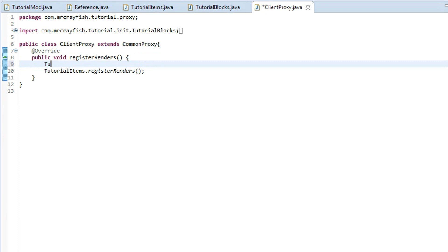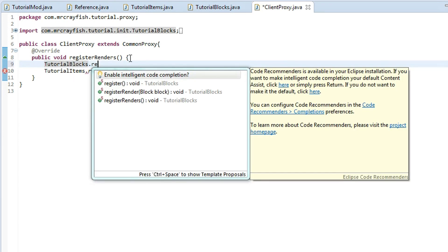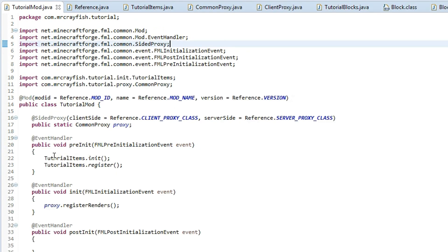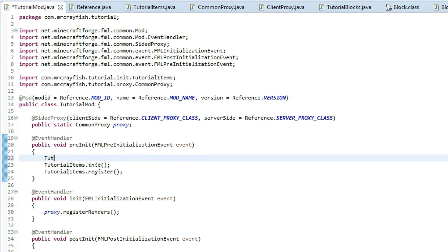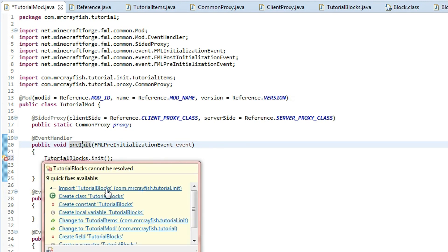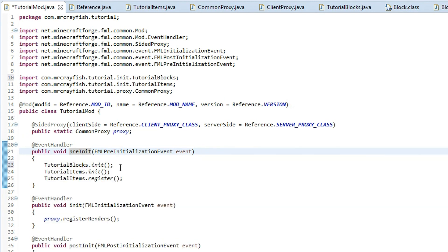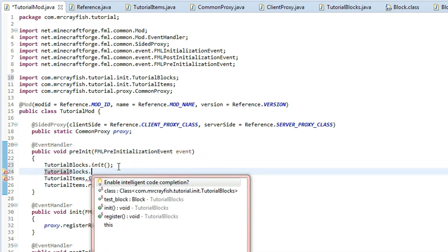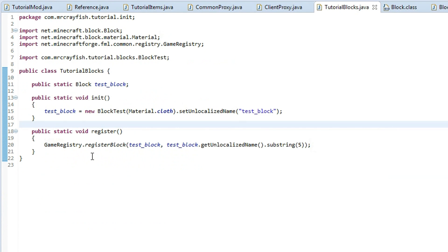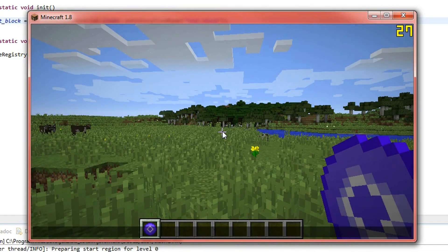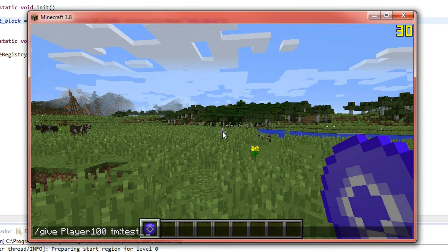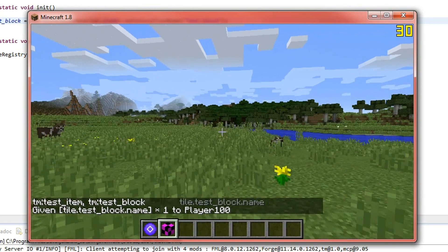Inside your client proxy class, call TutorialBlocks.registerRenders — make sure that's in your client proxy. Then go back to our mod class and type TutorialBlocks.init() and then TutorialBlocks.register() underneath it, and it will automatically fill in. So we've initialized it and registered our block. We can do /give, tab, space, type our mod id tm, tab, and it looks like — tutorial test block — enter that in and there we go, we've got our test block.